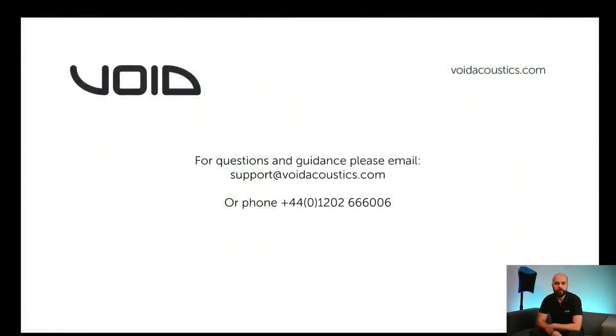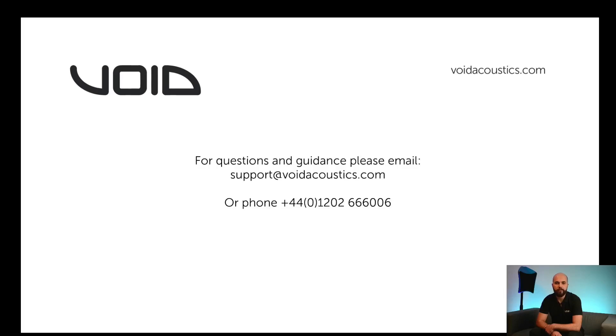If you have any questions or need further guidance, please feel free to email support at voidacoustics.com or phone the office on +44 1202 666006, where either myself or another member of the team will be happy to help. Thank you for watching.